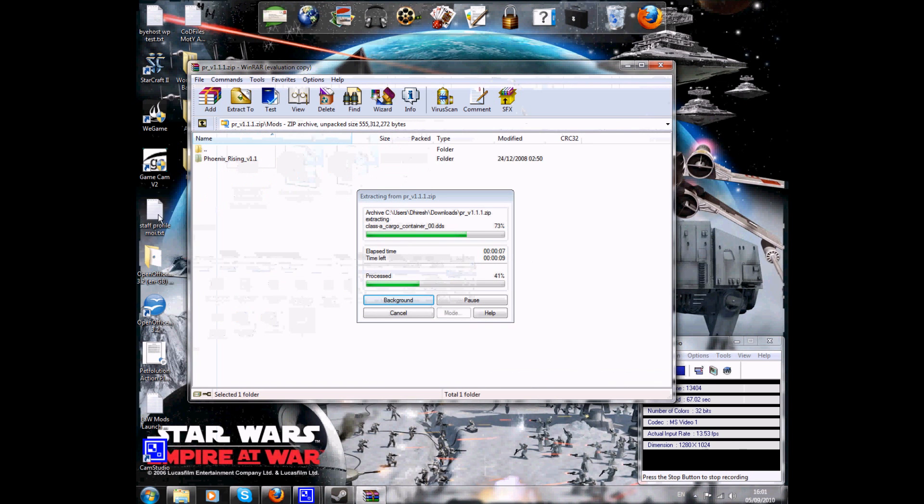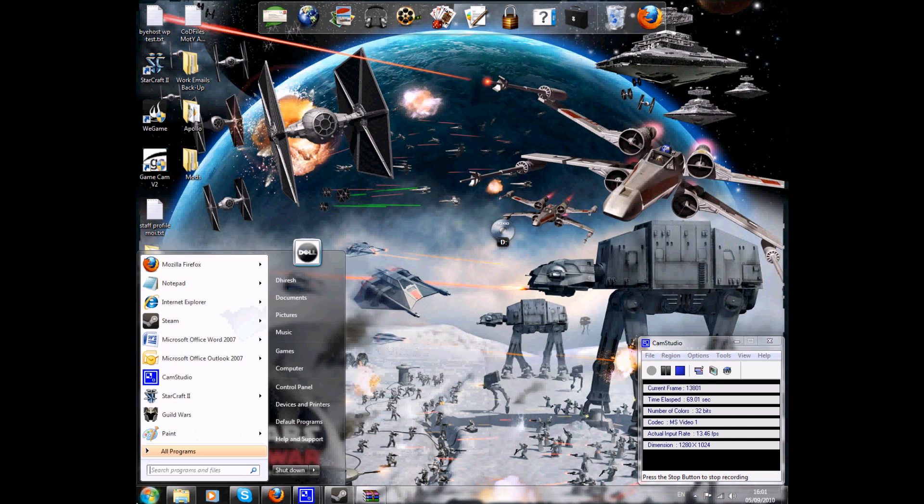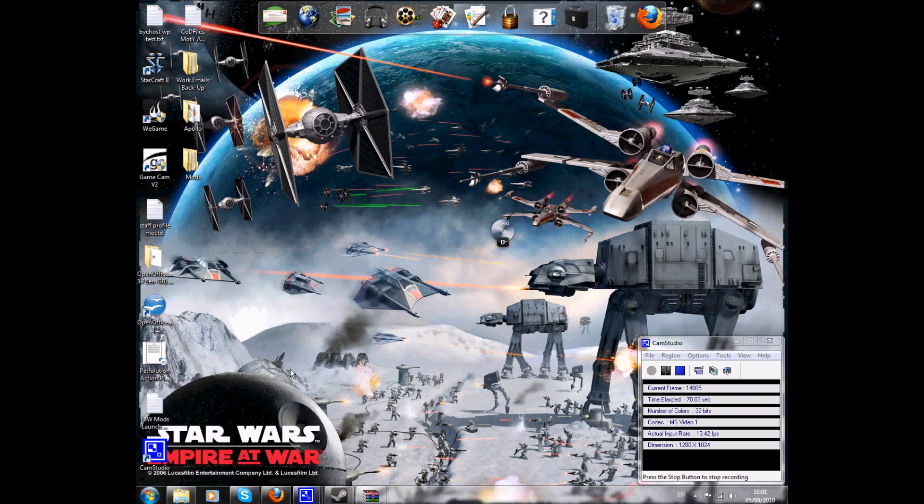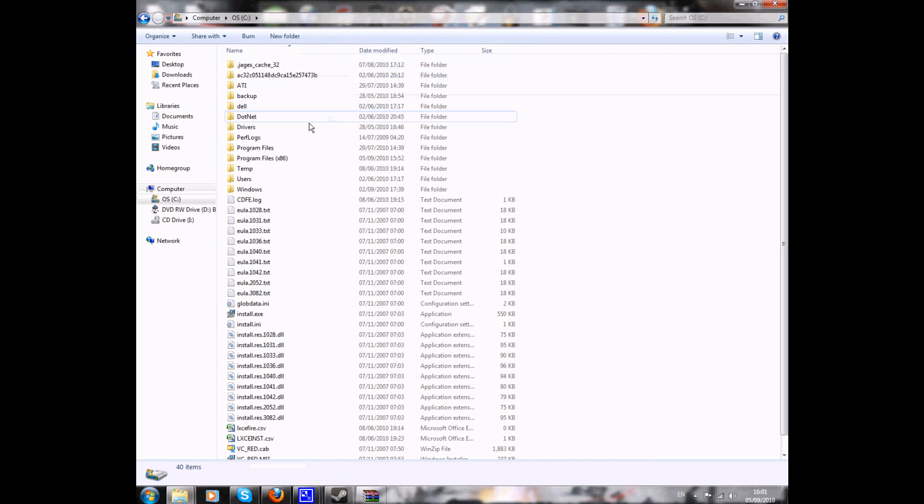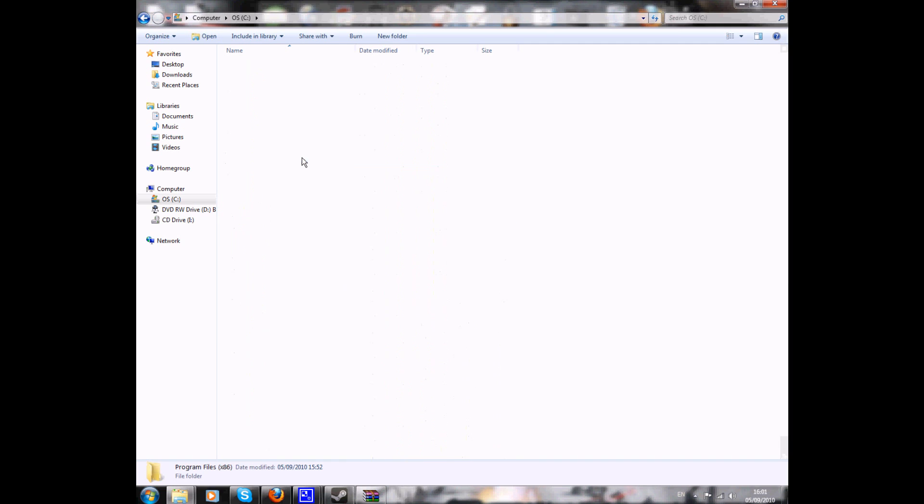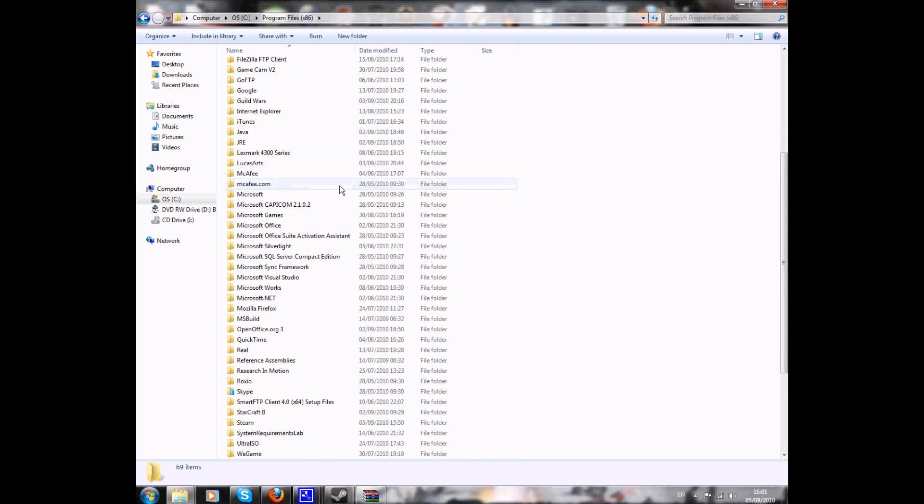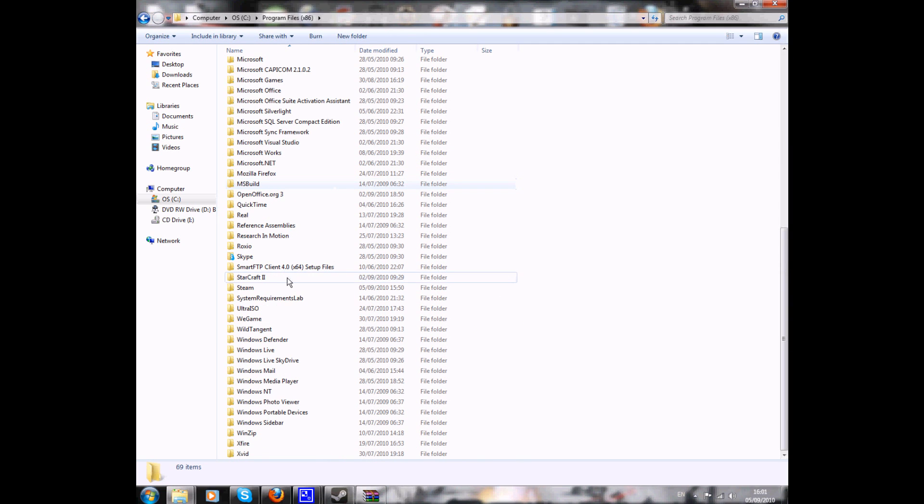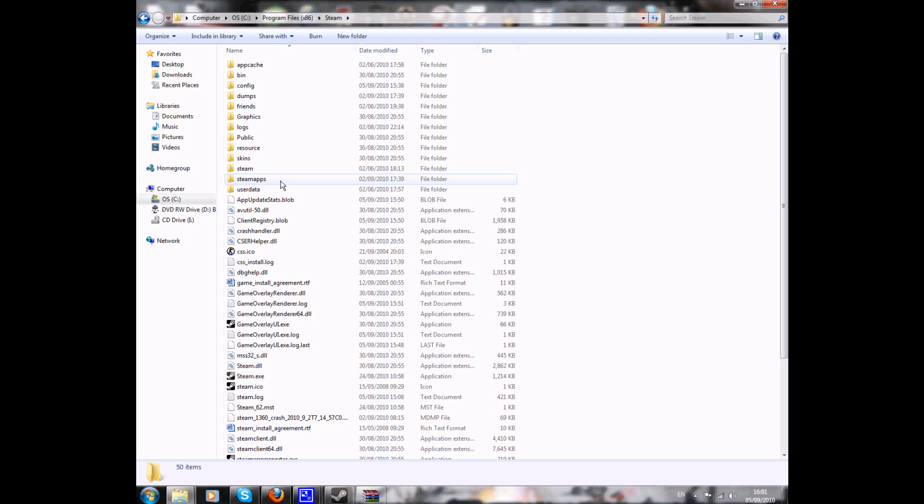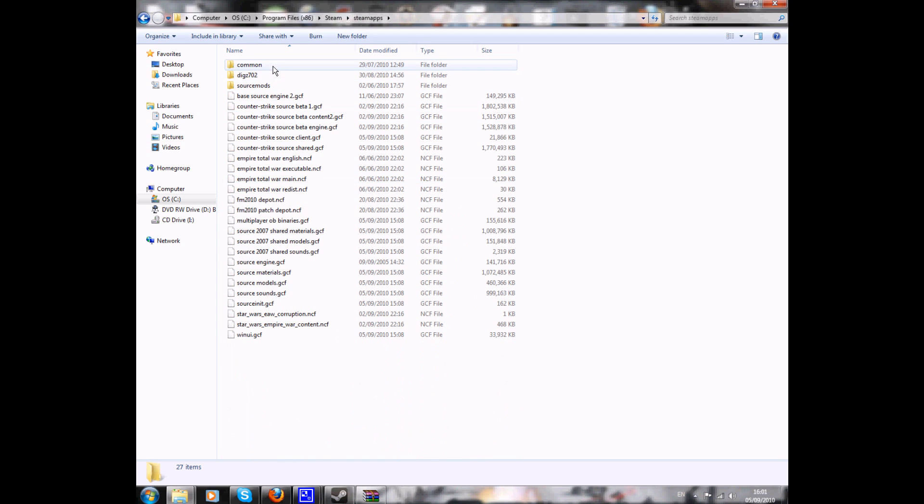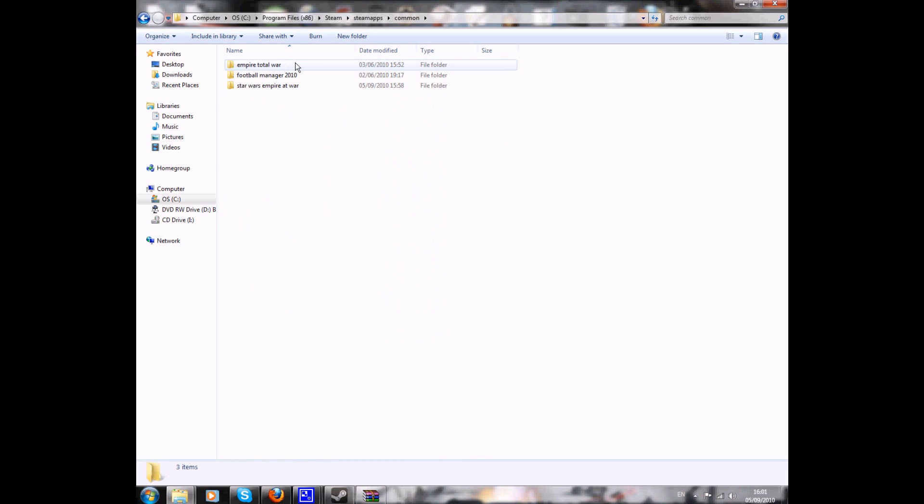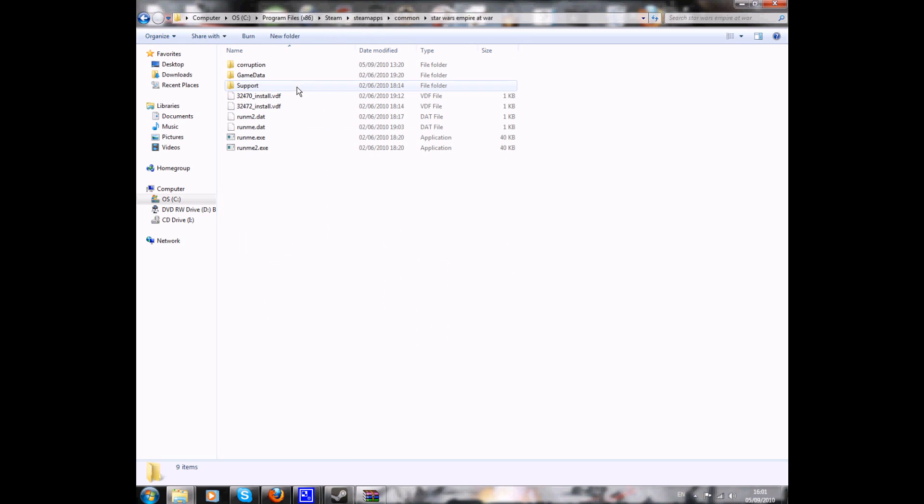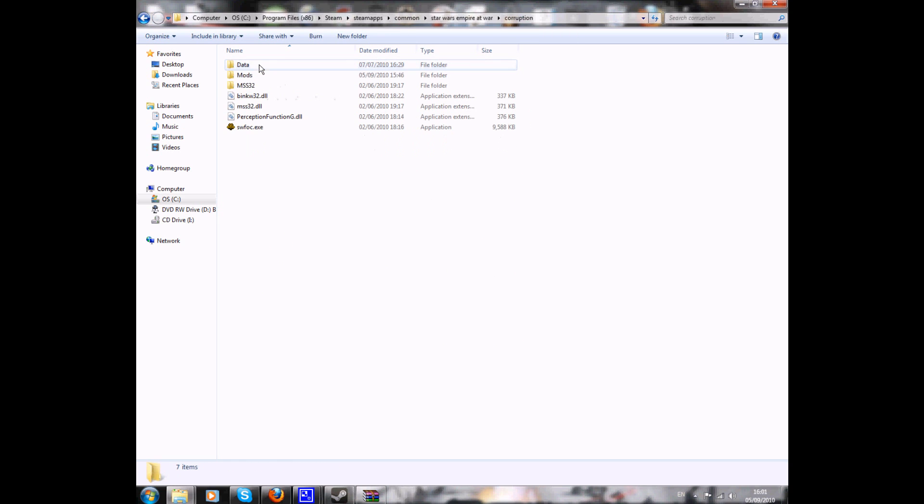While that's extracting now, you want to go find your Steam folder. So it'll be a program folder. Obviously Windows 7 users would be a bit different, but I'm sure you all know where your Steam folders are. You want to go into Steam Apps, and then into Common. That's where you want to go. And obviously, Empire at War, and then into Corruption as well, because it's Force of Corruption now.